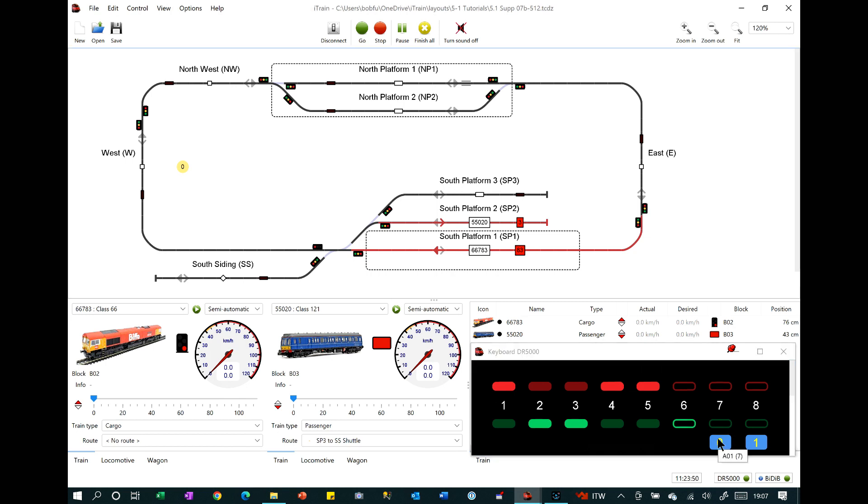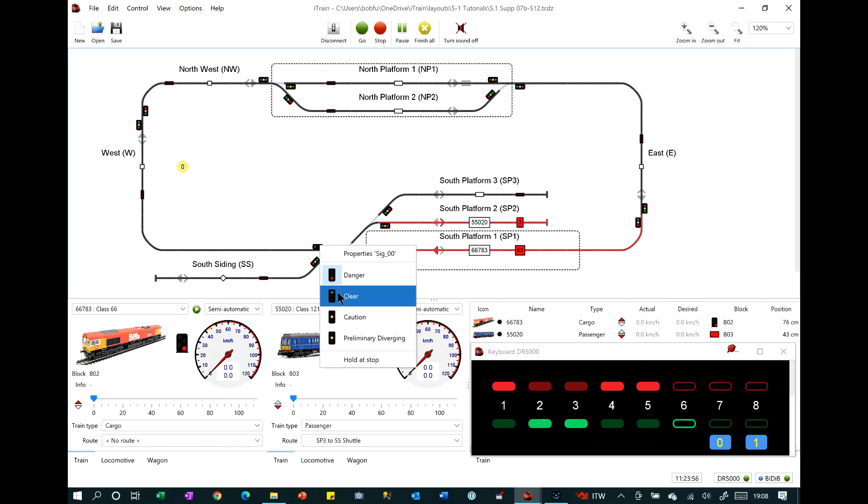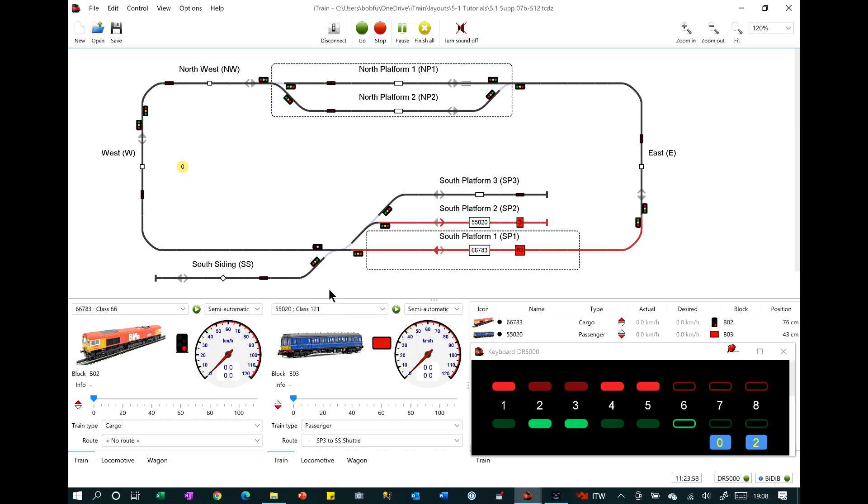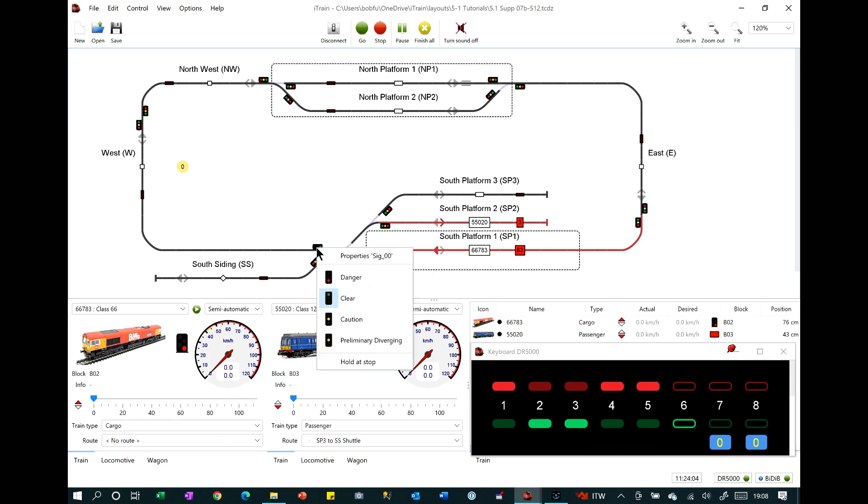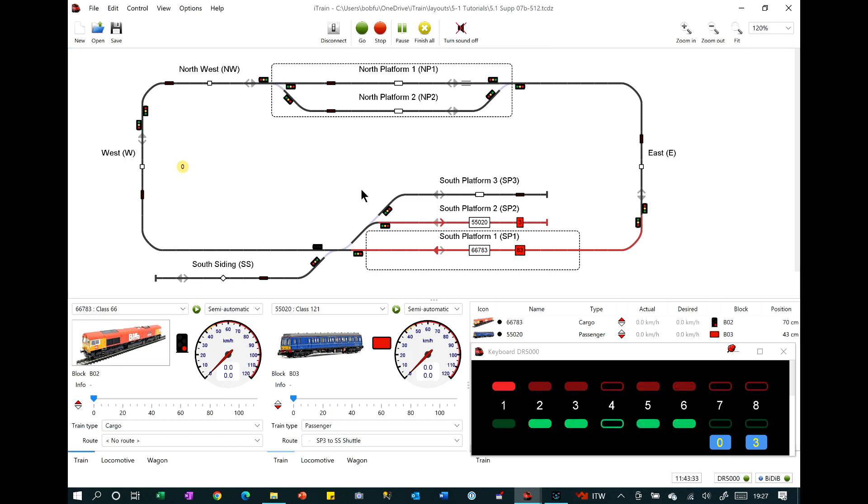You can also use the same setting in signal properties to show the state of multi-aspect signals. For turnouts there is a feature which we had not noticed before, so we are unsure if this is new for 5.1 or not.